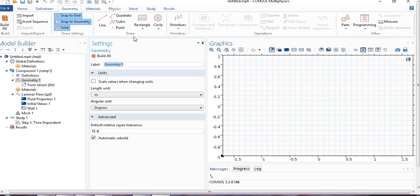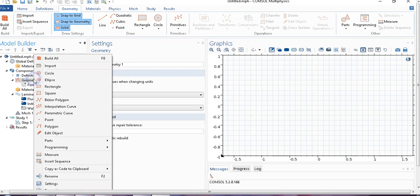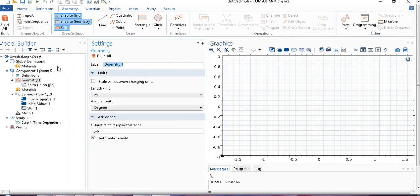You can see there is an option import. Same thing you will get if you right click on geometry. There is an option import, you just click on import.